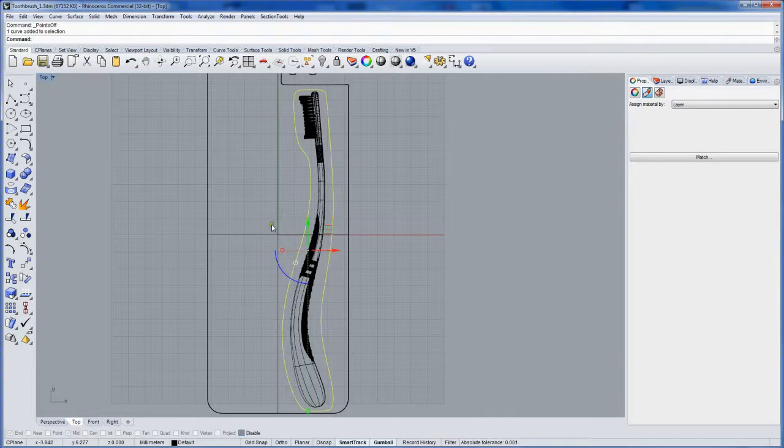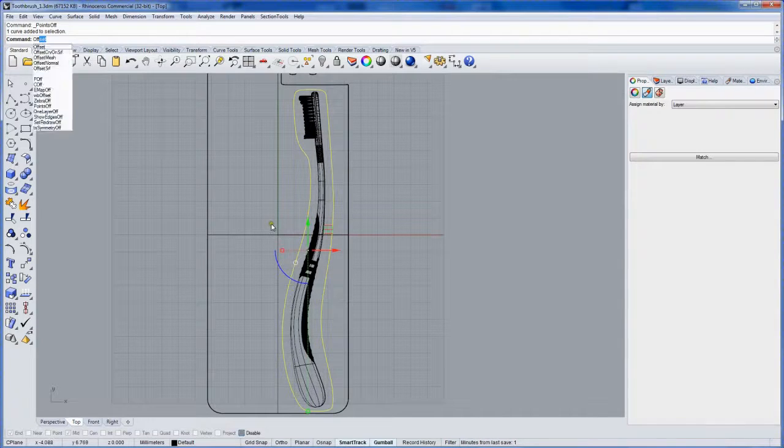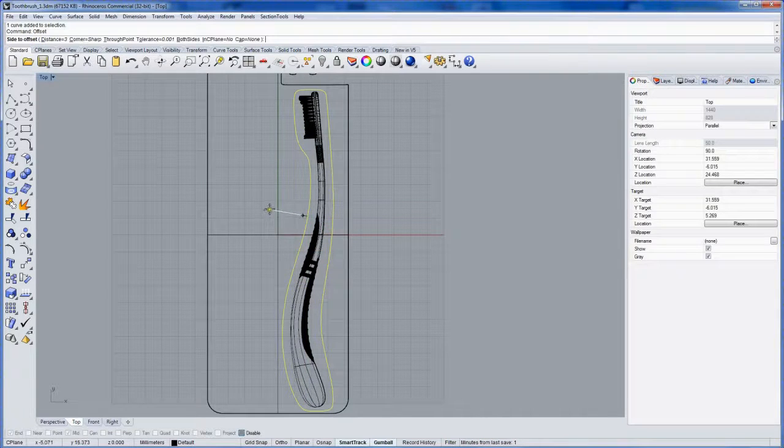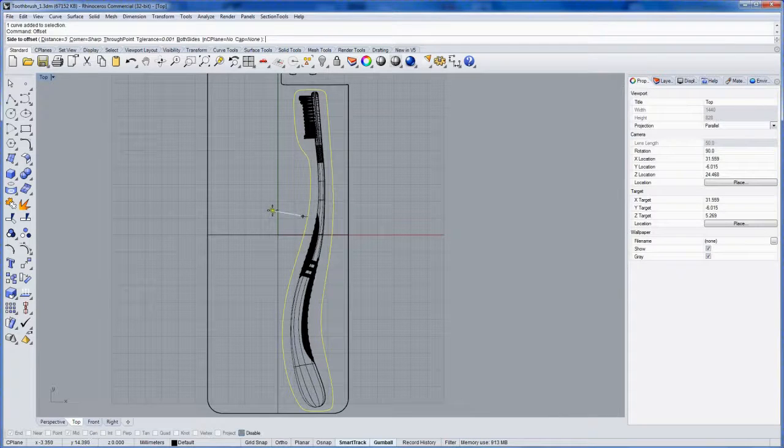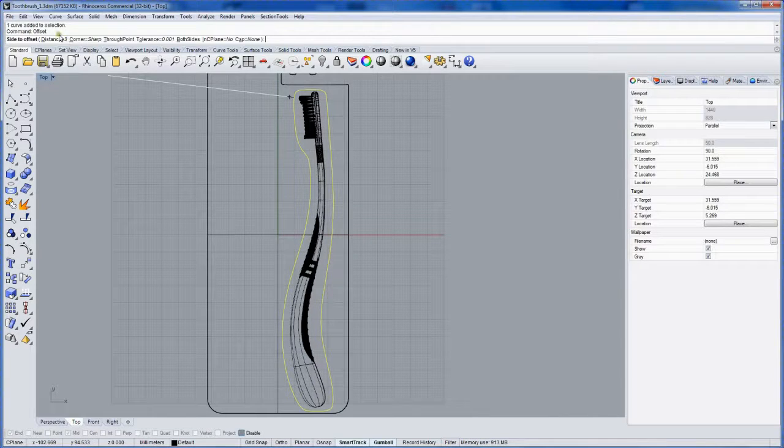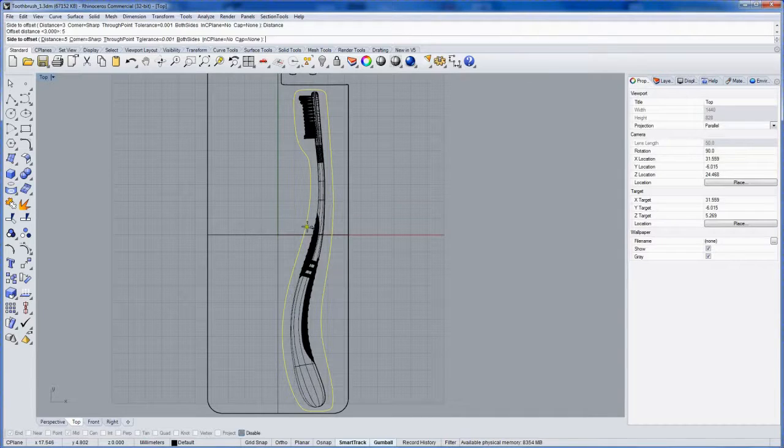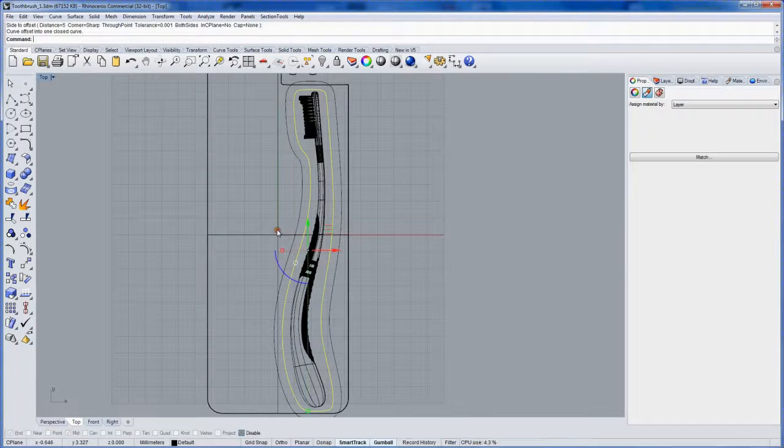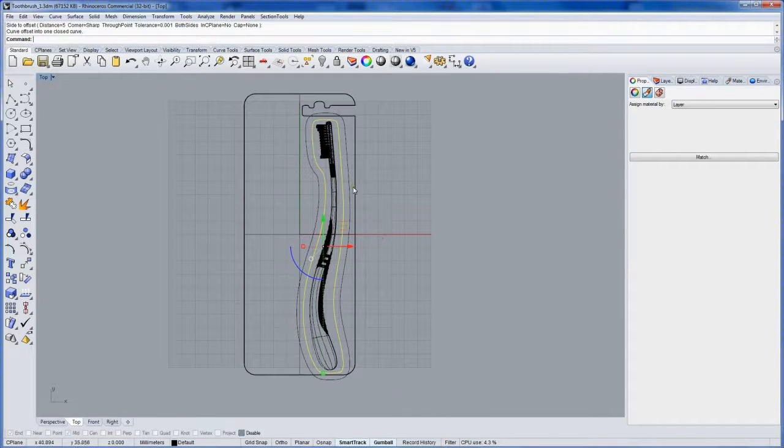I'll use the offset command now to offset this out. Maybe I'll do this at like five millimeters. Something like that.